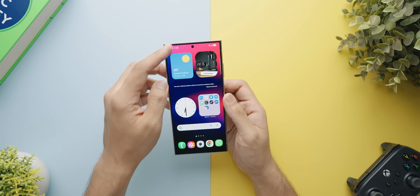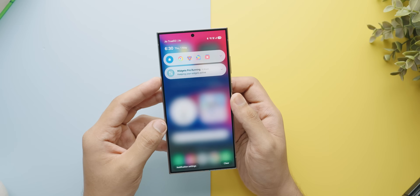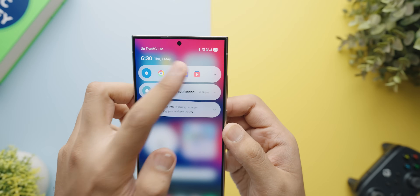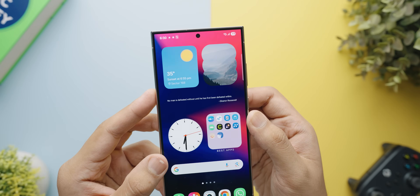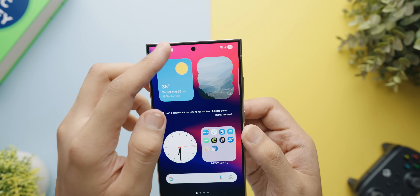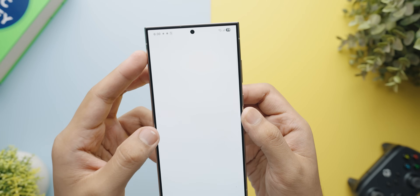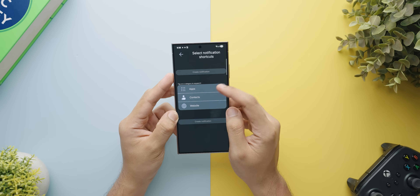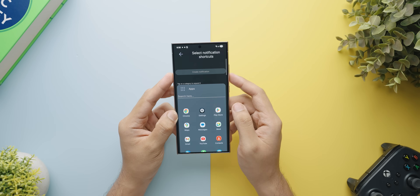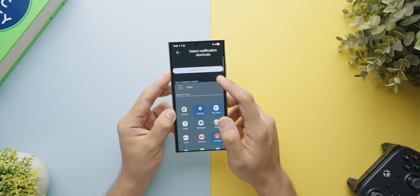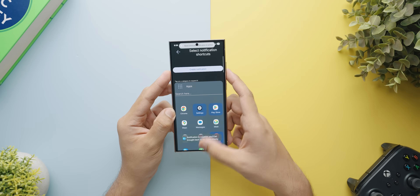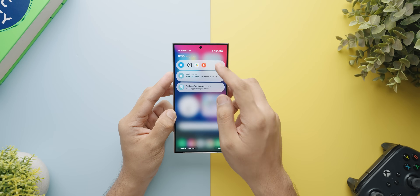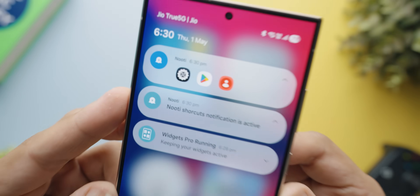Check this out. This one application lets me put my favorite applications as a notification on my notification tray and I can open any app directly from this notification tray without even opening my app drawer. Not only that, but you can also pin other contacts and websites in your notification tray through this application, and I can't believe how much more productive it has made me because it is such a simple thing but it is so useful once you get used to it.